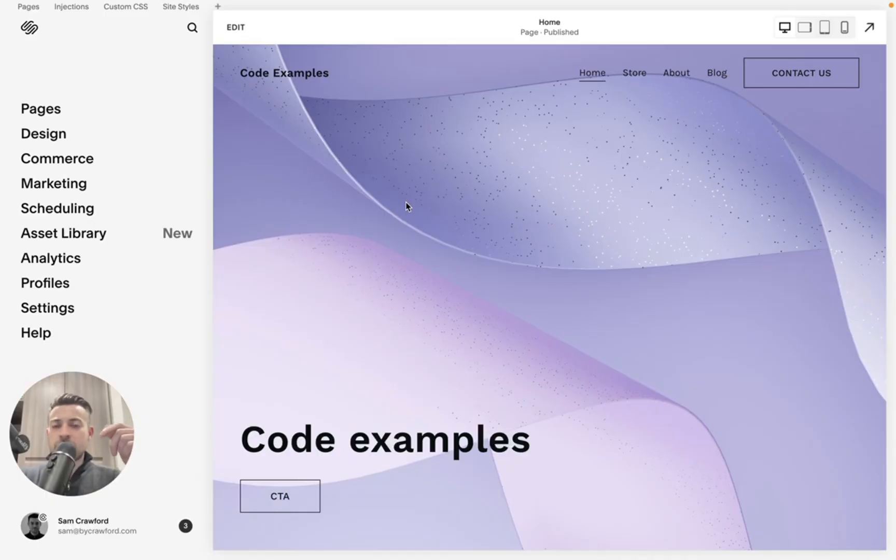The good news is you can, and it's really easy to do. So I'm going to show you how to add a password to the whole site on Squarespace. Adding a password is super easy to do.